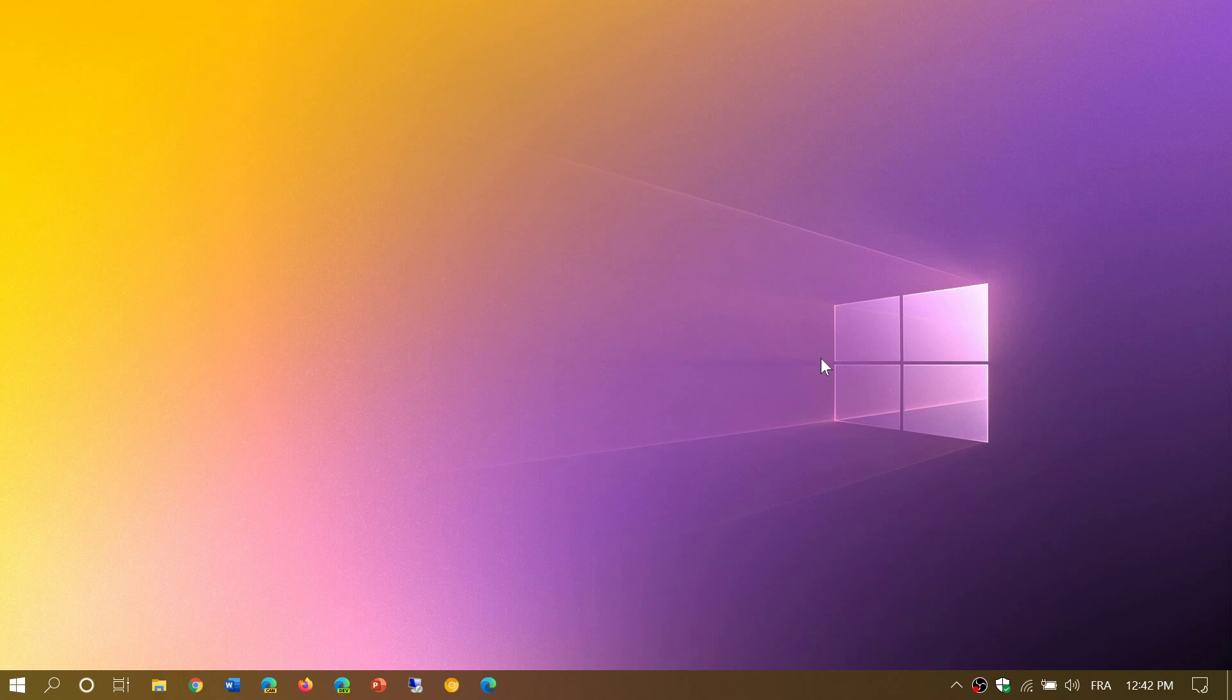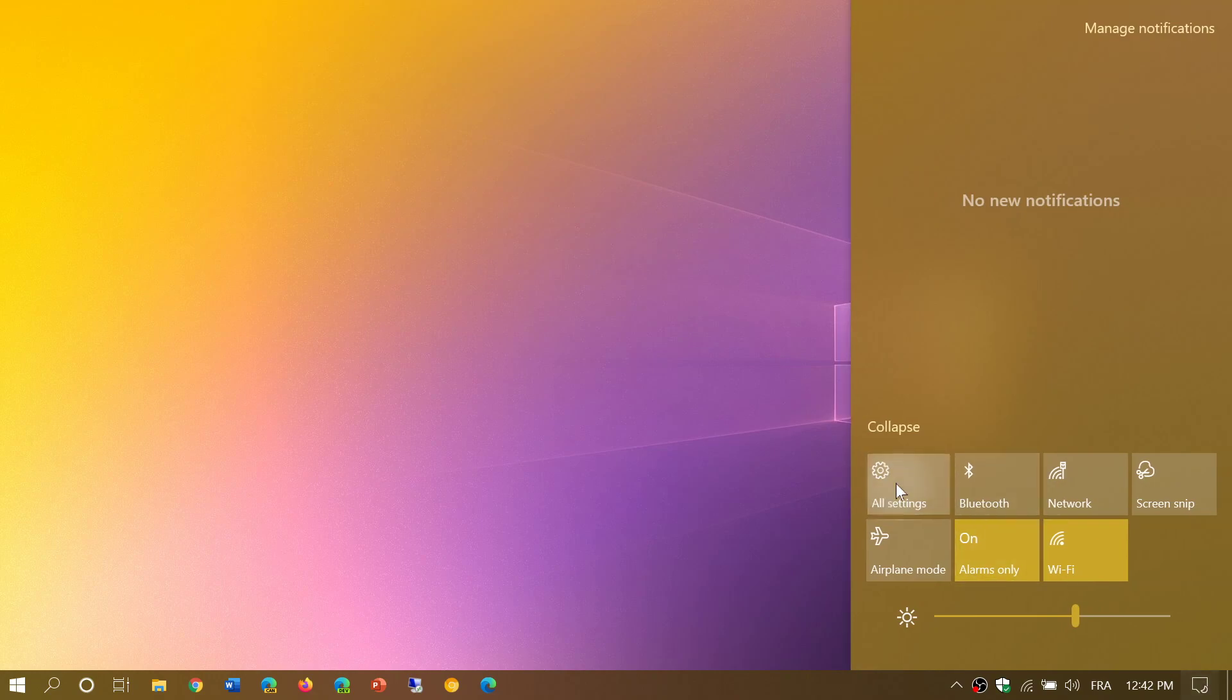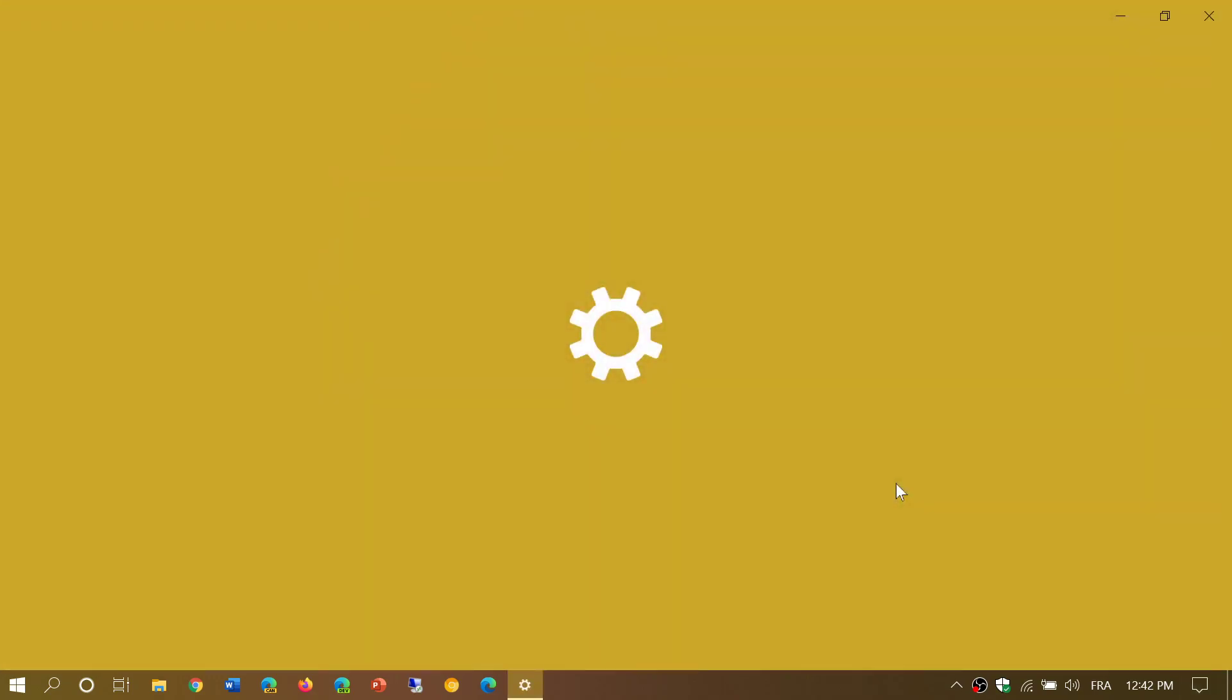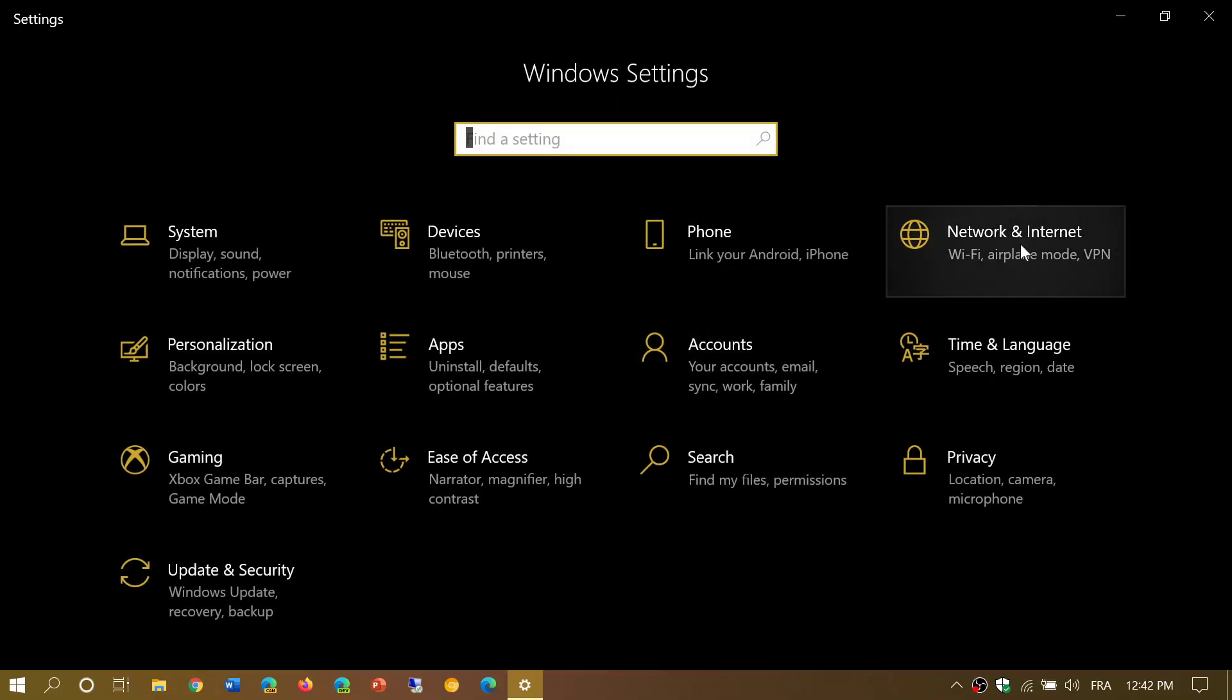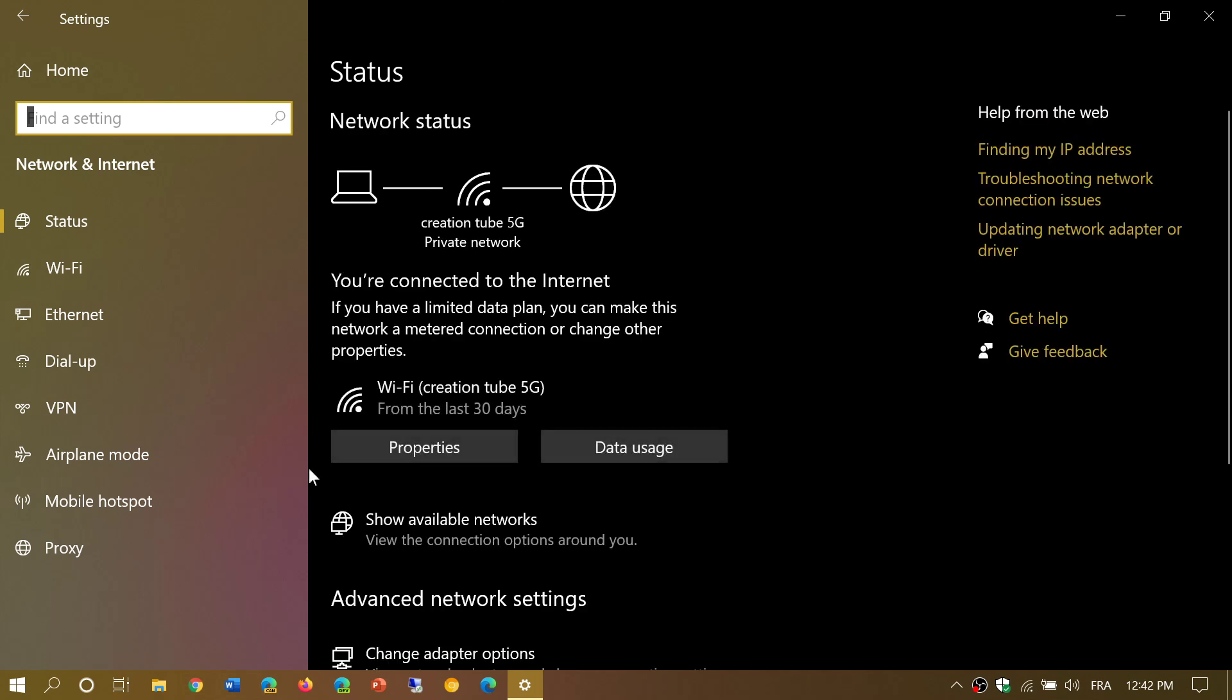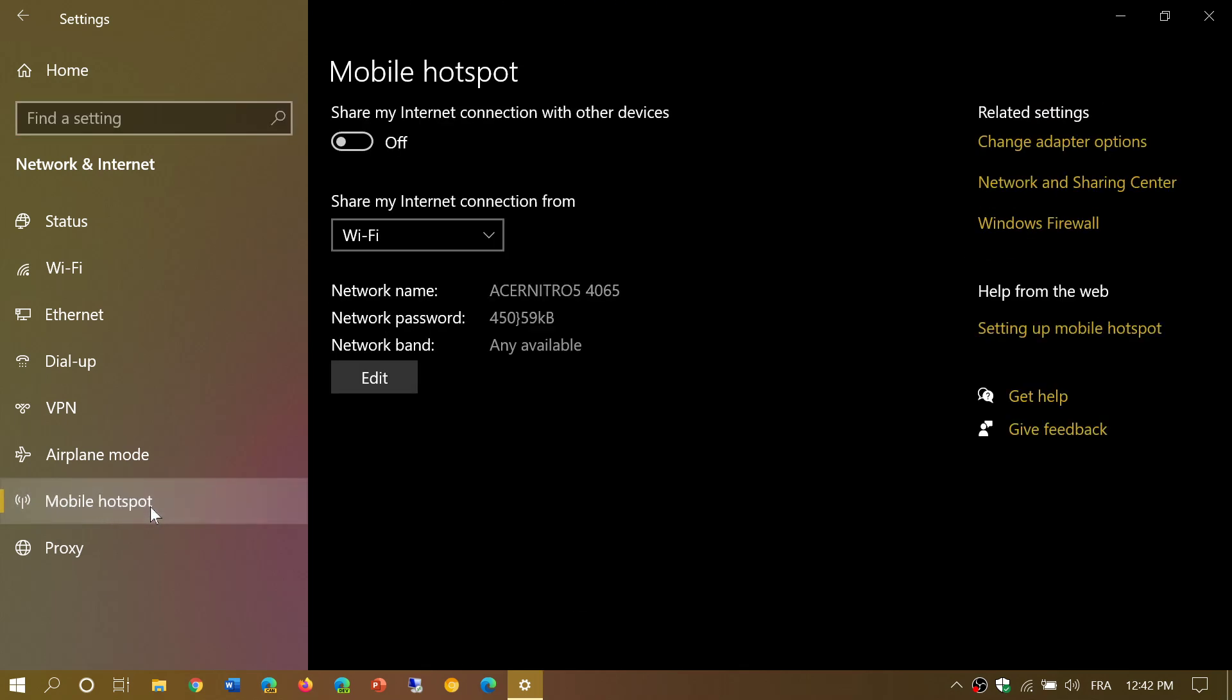That means you simply go to all settings, you go to network and internet, and on the left side you'll see something called mobile hotspot. Here it's going to tell you the way that right now it is actually configured.